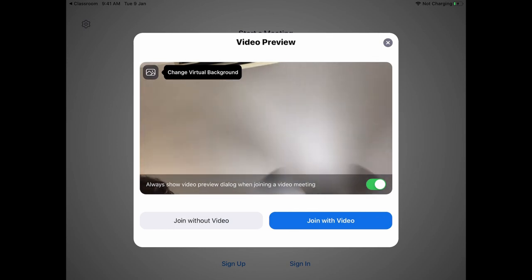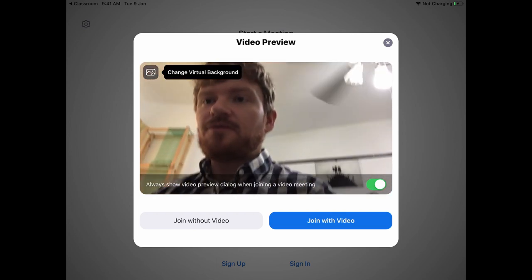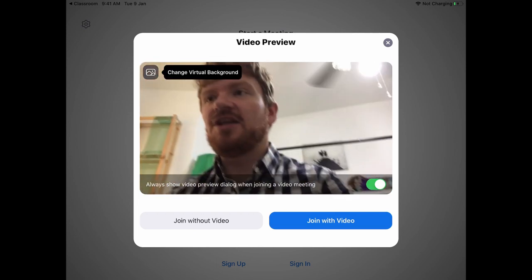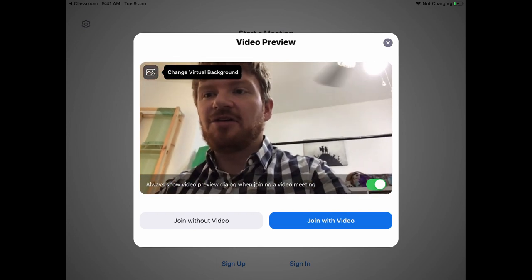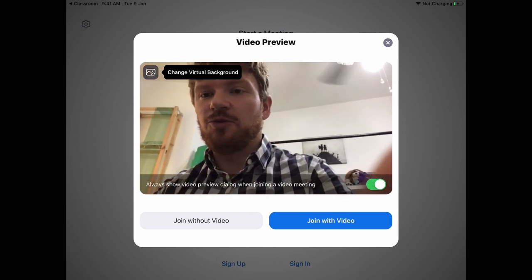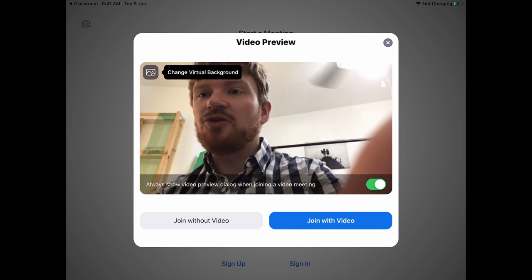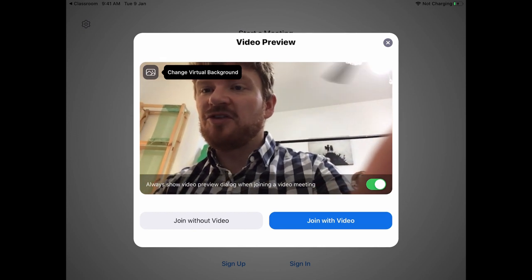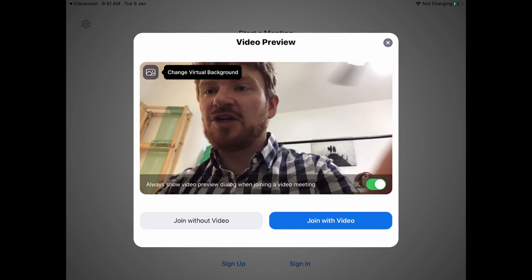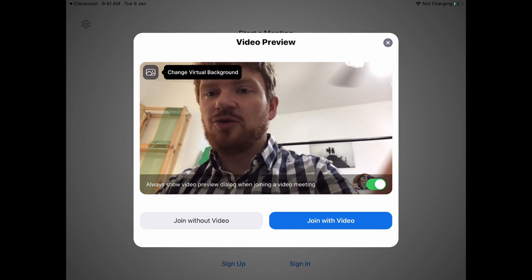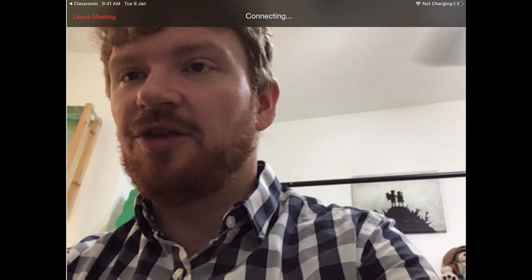You will need to have downloaded Zoom before you do that. When you open it up you can see that it is offering to preview the video. Your teacher will probably want to see you, so it's a good idea to click 'With Video'.